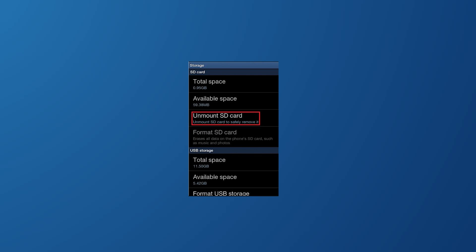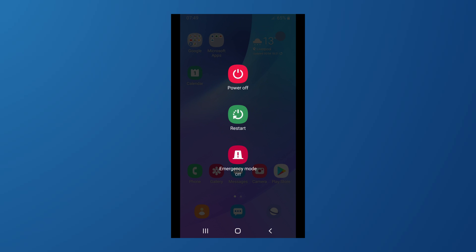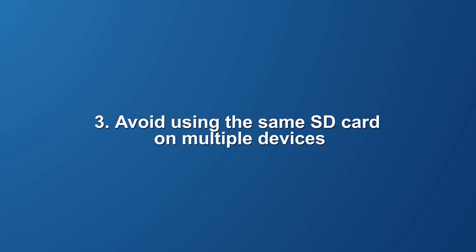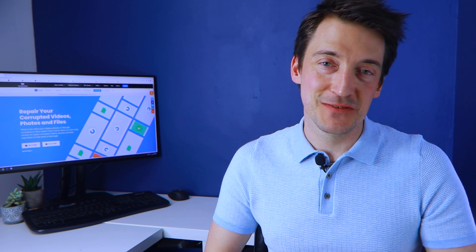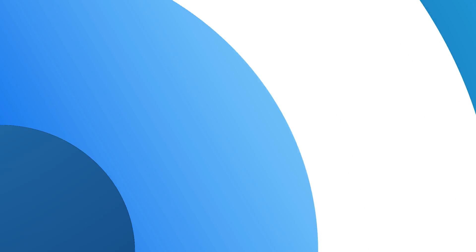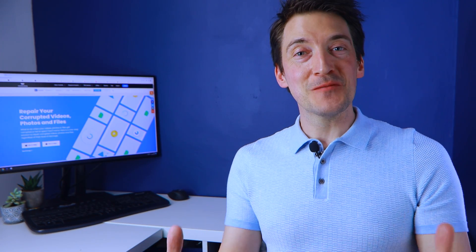So I recommend that if your phone has an eject function, use it before removing your SD card. But if your phone doesn't have that option, you should turn off your phone before removing the SD card. SD cards are not designed to endure as much as most technical stuff can. They can easily get damaged if you use them on multiple devices. While this might sound a bit strange to you, it is highly advised that you avoid taking photographs on a low battery, as this might corrupt your photo.